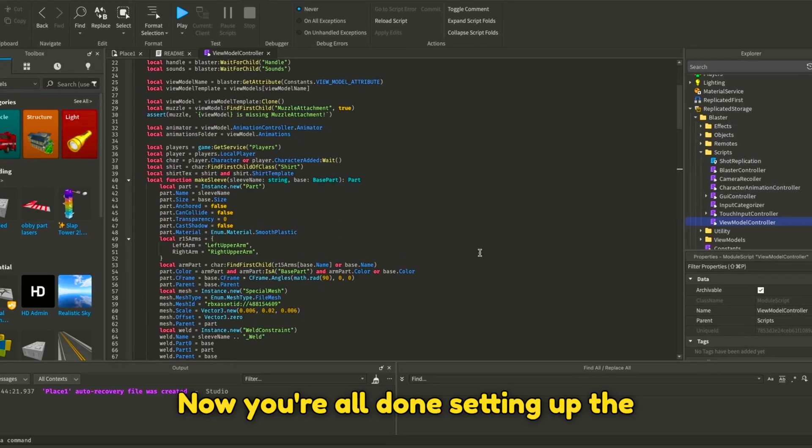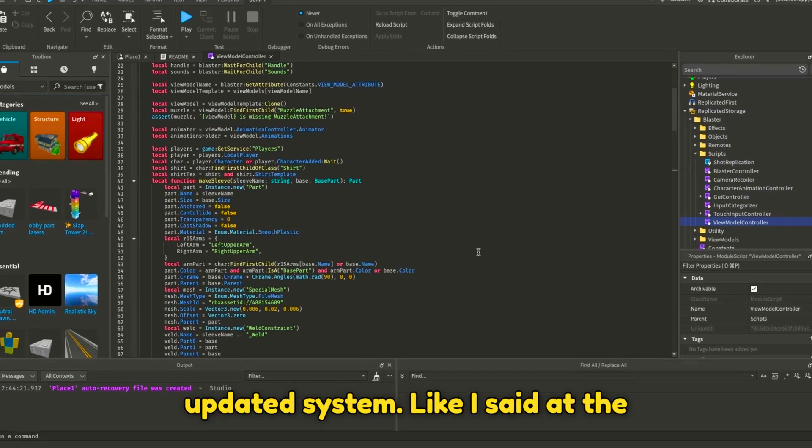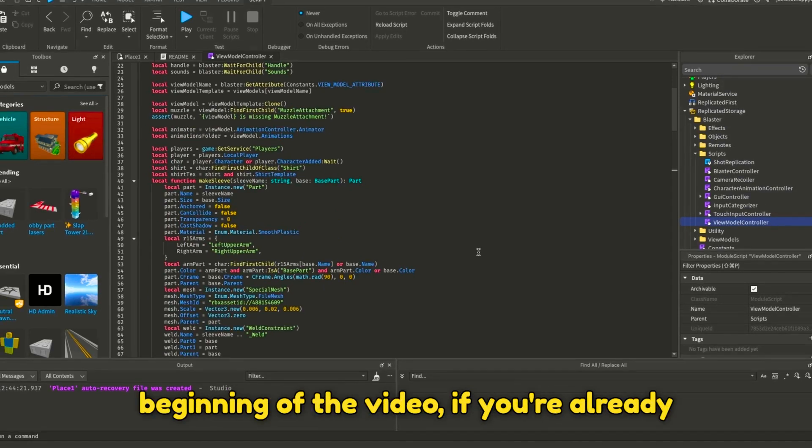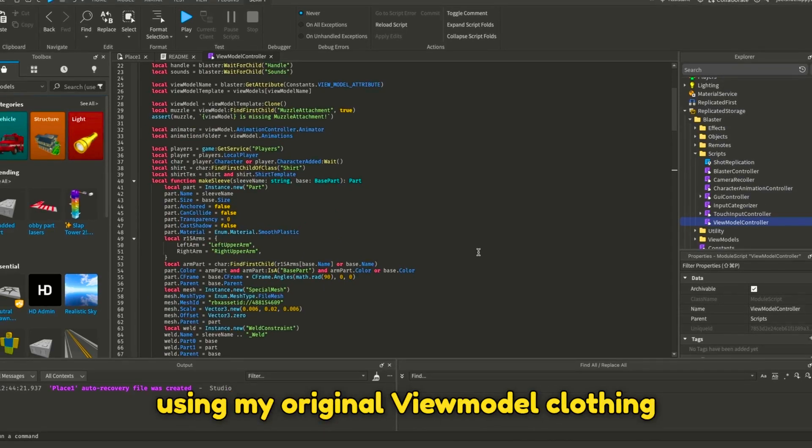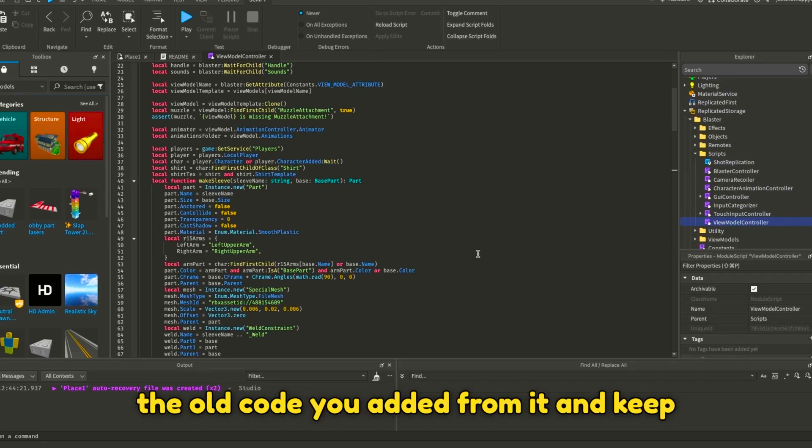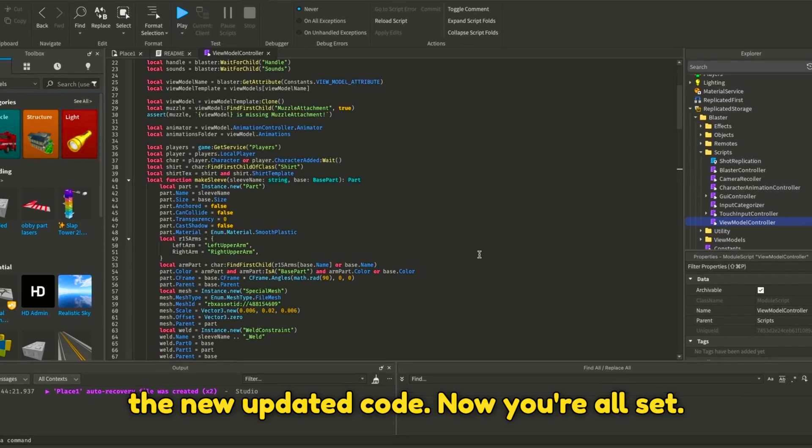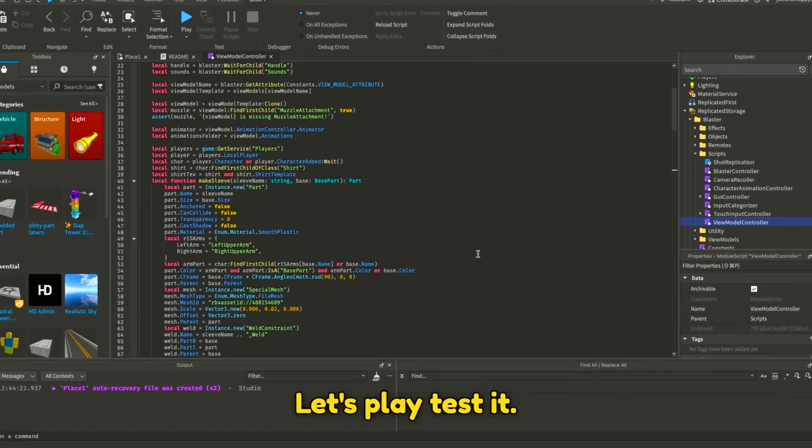Now you're all done setting up the updated system. Like I said at the beginning of the video, if you're already using my original VIEW MODEL CLOTHING SYSTEM that I made, you should delete all of the old code you added from it and keep the new updated code. Now you're all set. Let's playtest it.